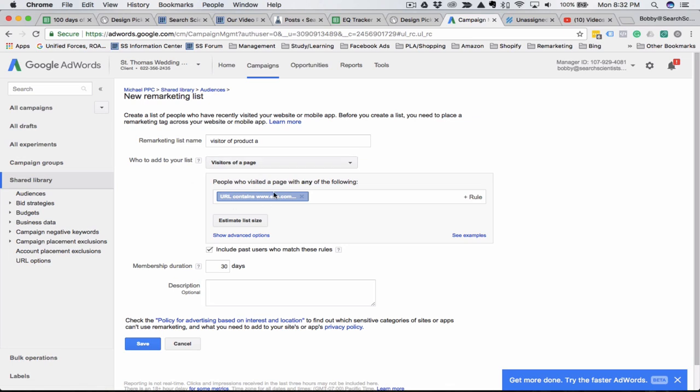For that, you would just need the conversion URL, so usually slash thank you or slash success, whatever that might be.